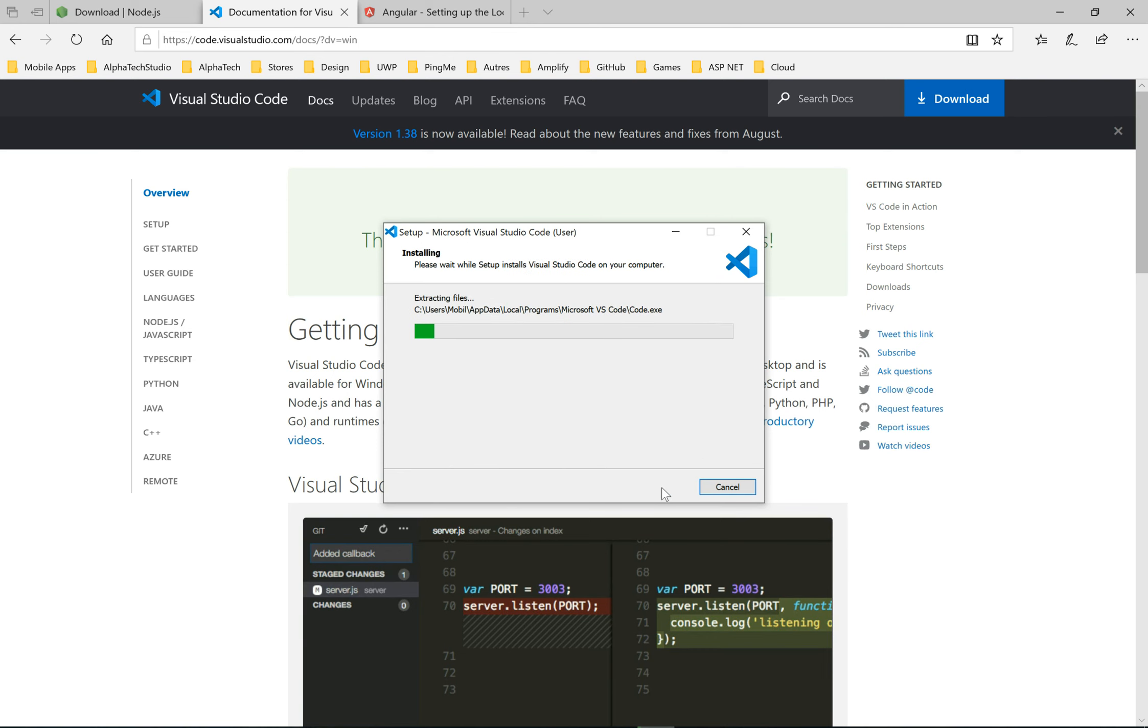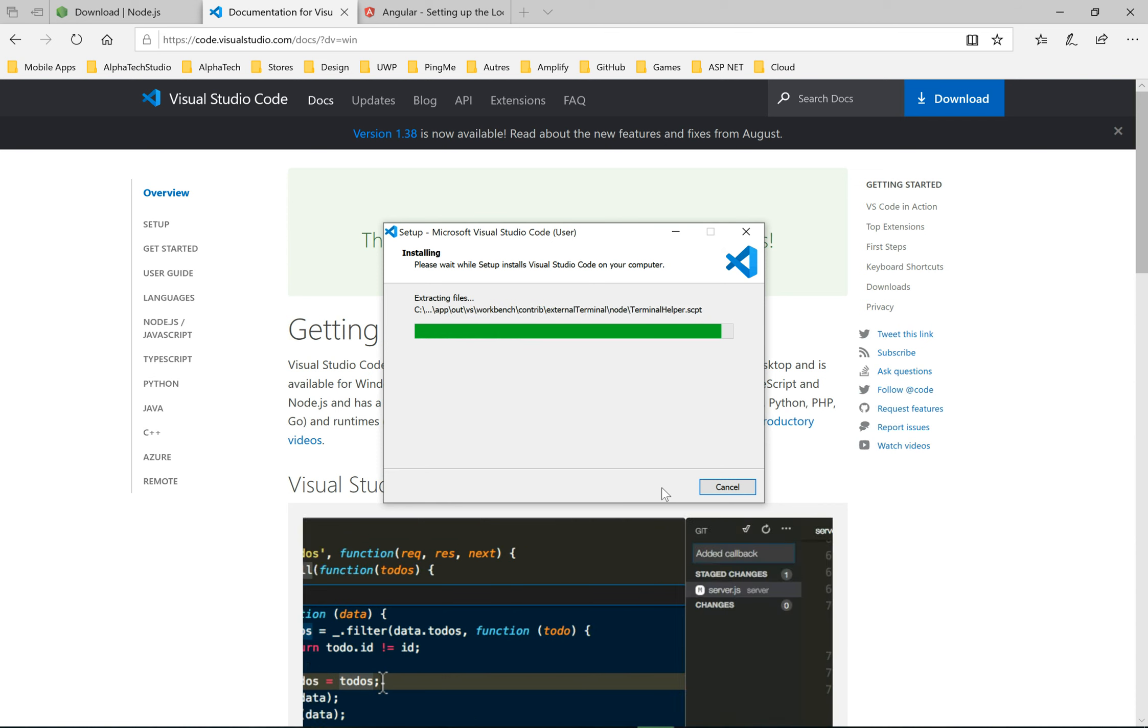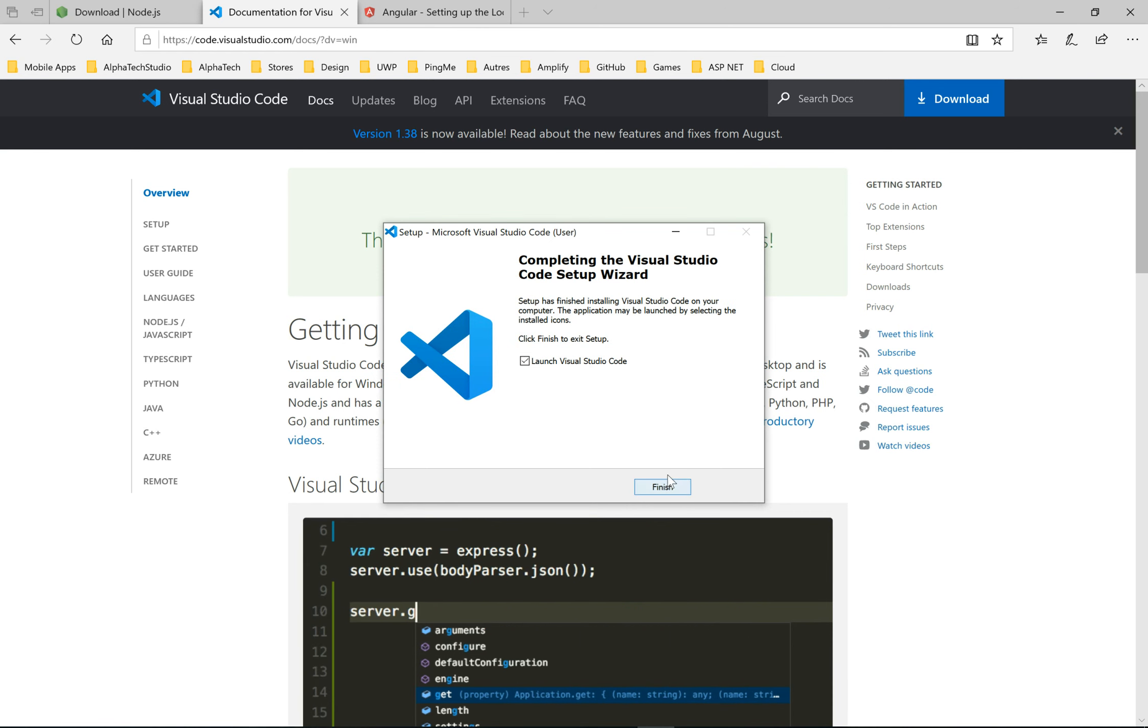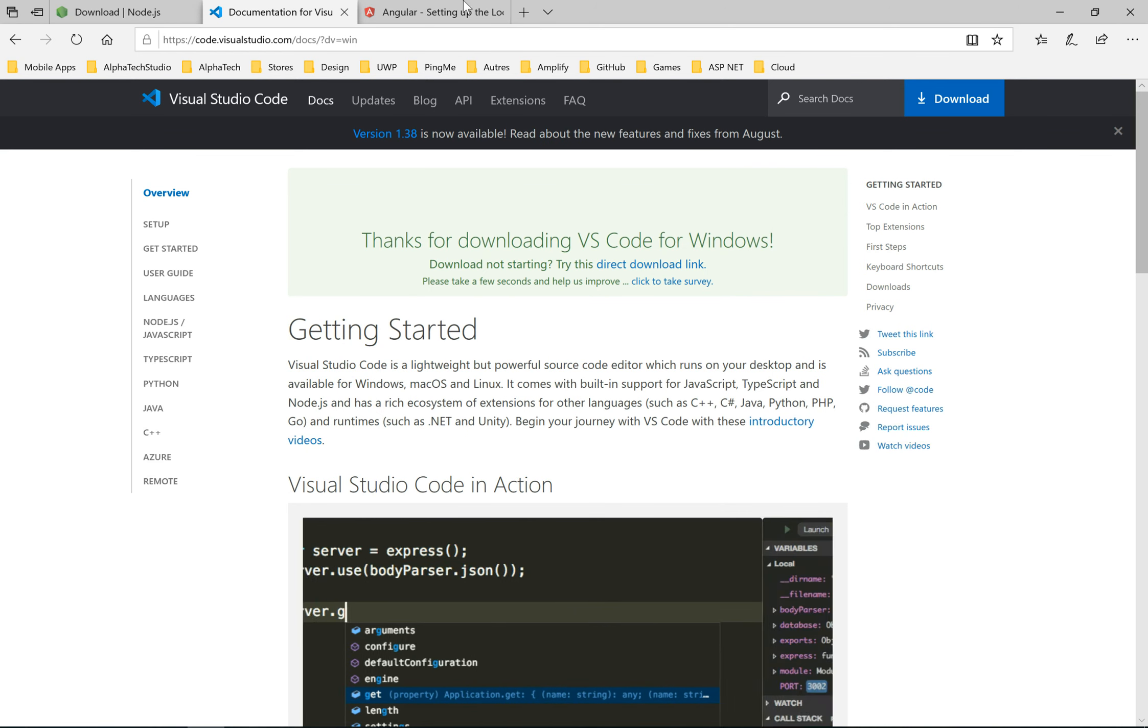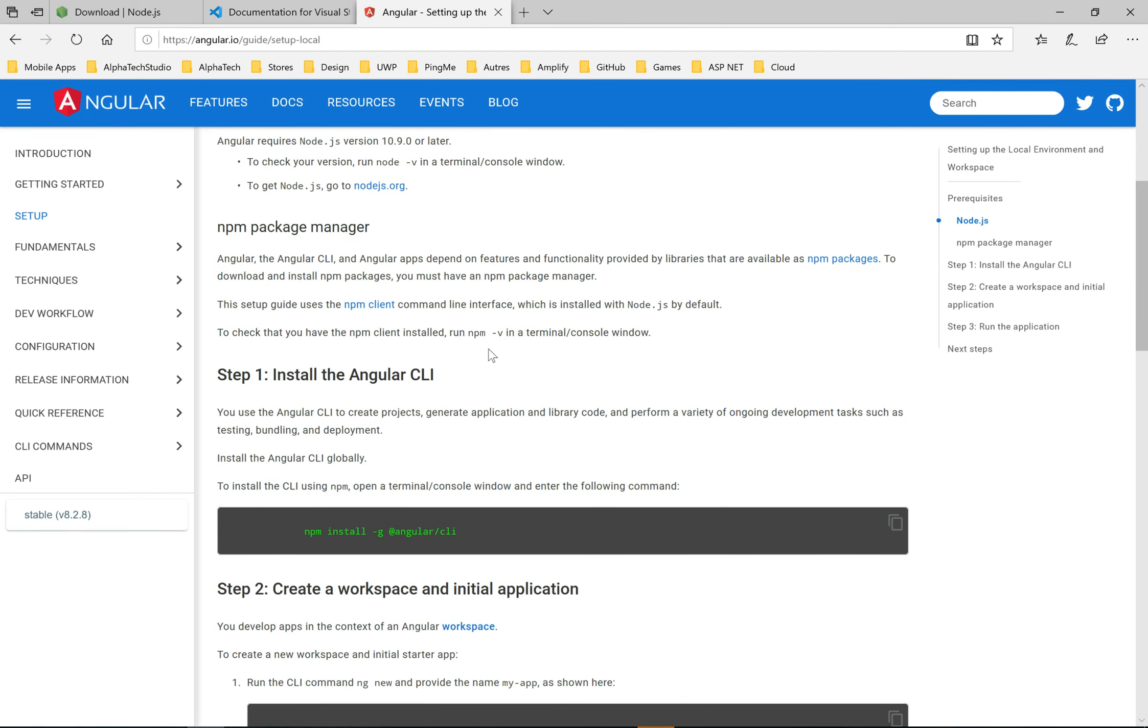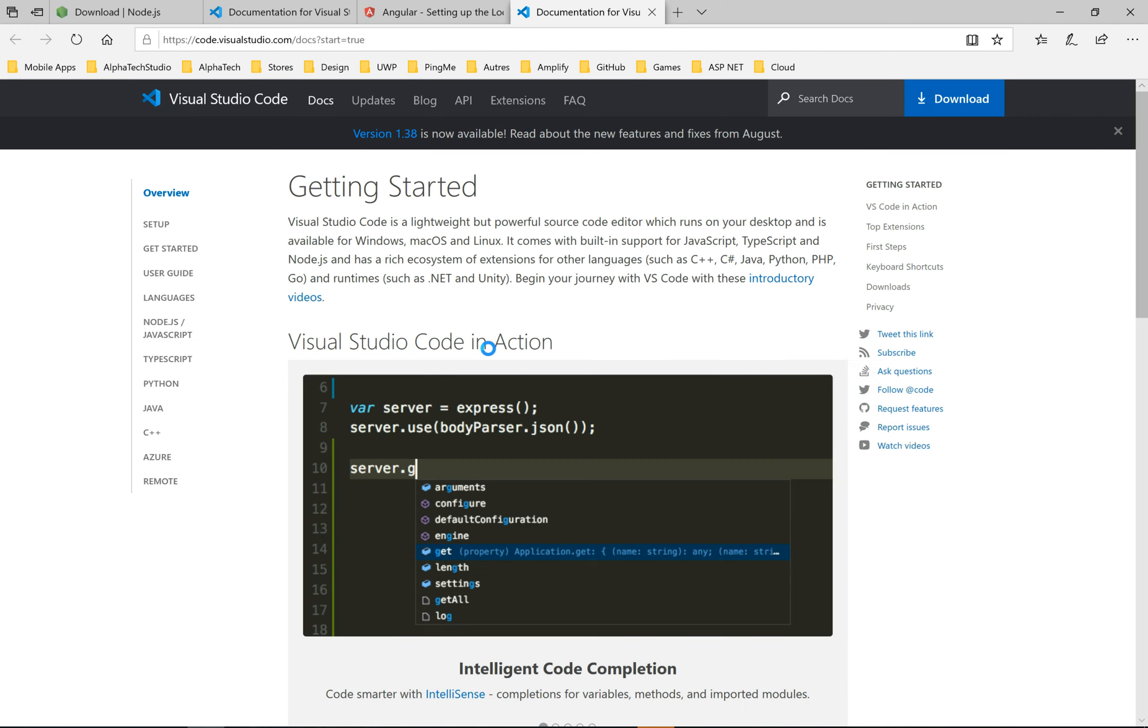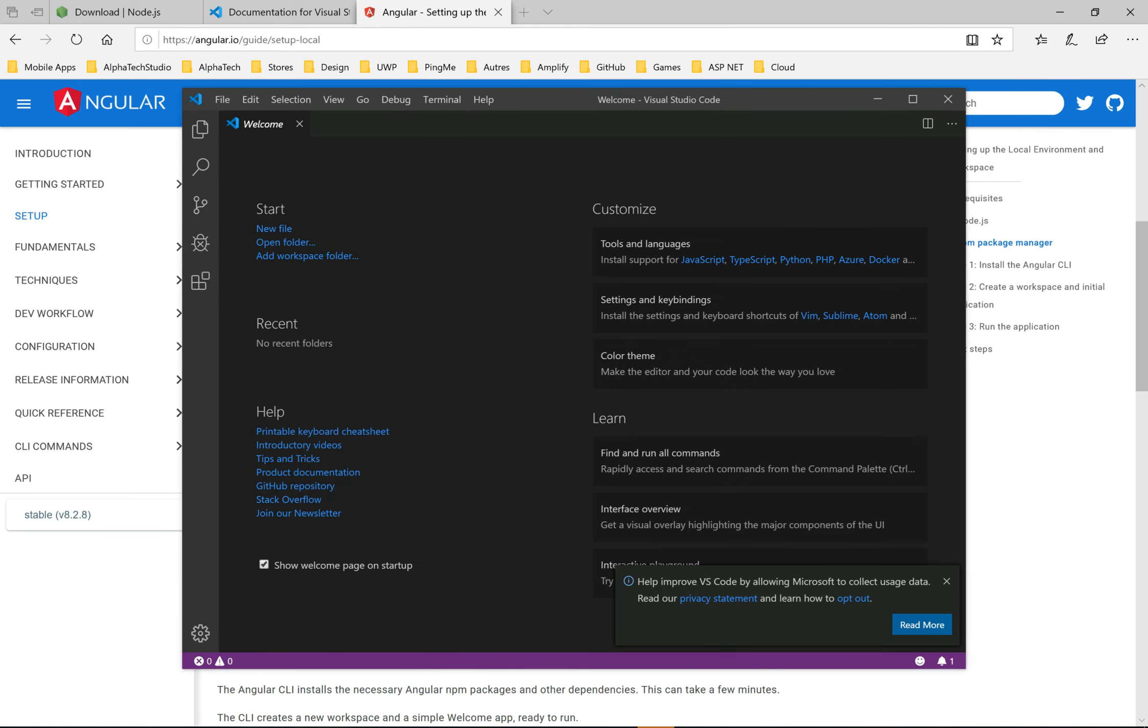Visual Studio Code is a very nice IDE. It can help developers with many shortcuts and awesome features. Now we need to install the CLI, the command-line interface of Angular.